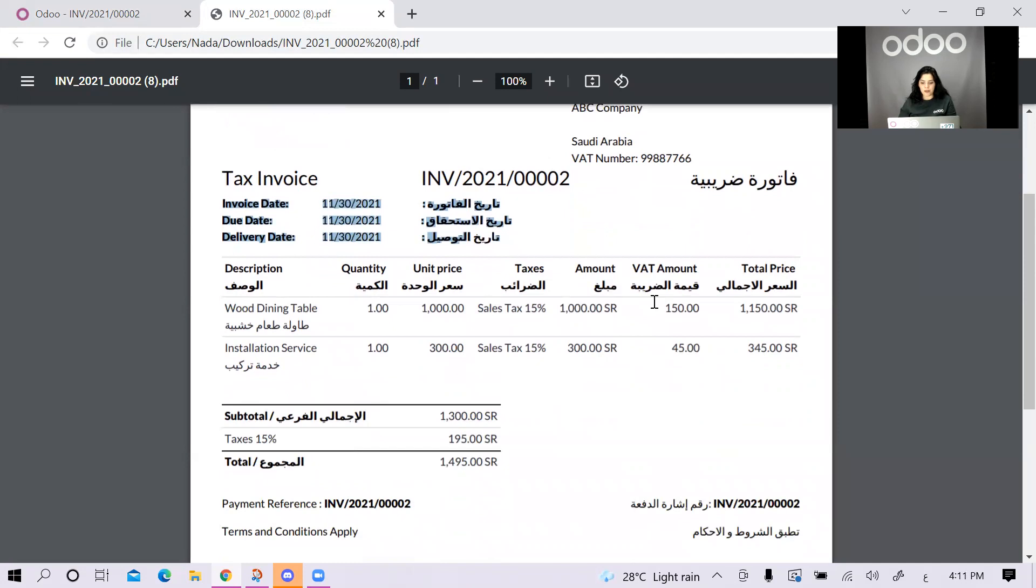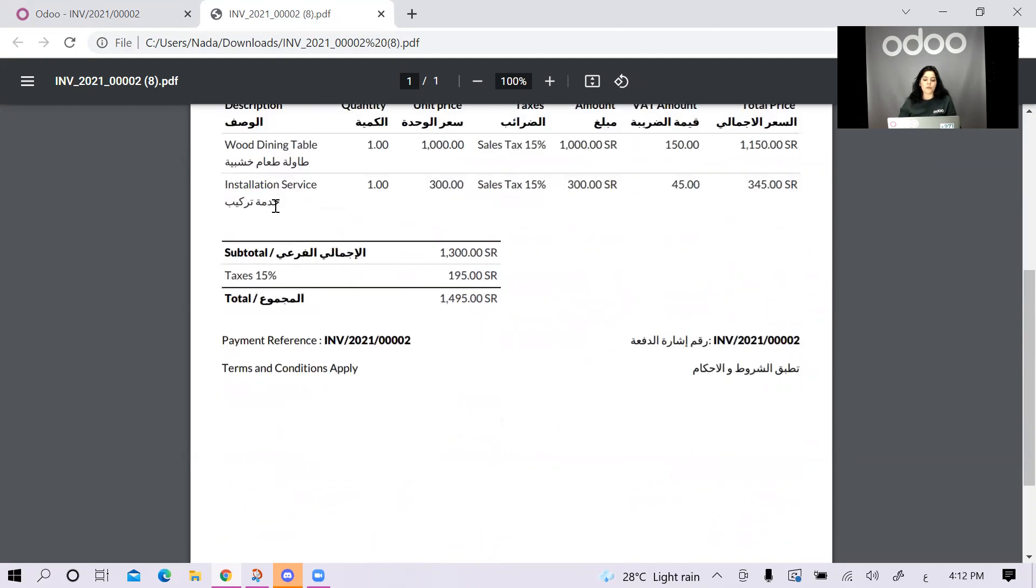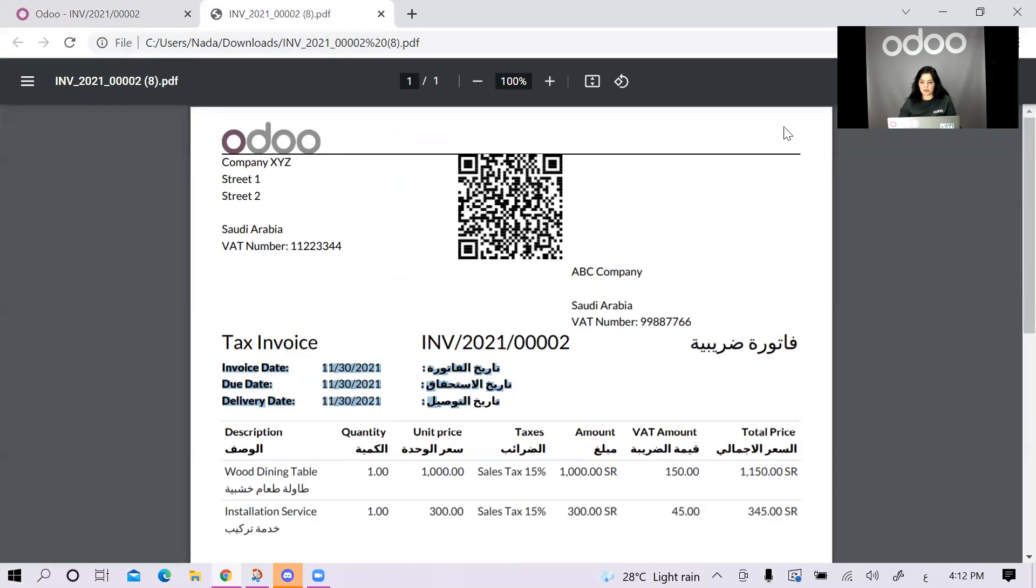Then I have the important date fields that are here. And I have the lines that should reflect what the customer is buying, whether it was a product or it was a service. Then I have the totals. You can also see the terms and conditions being translated.